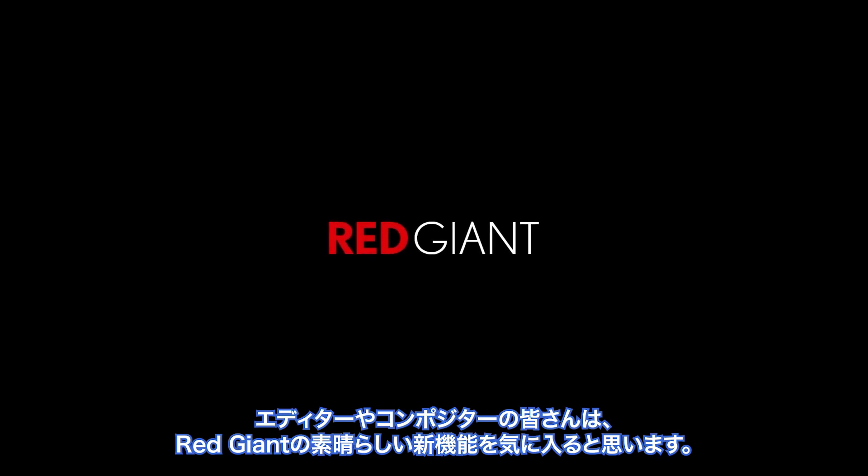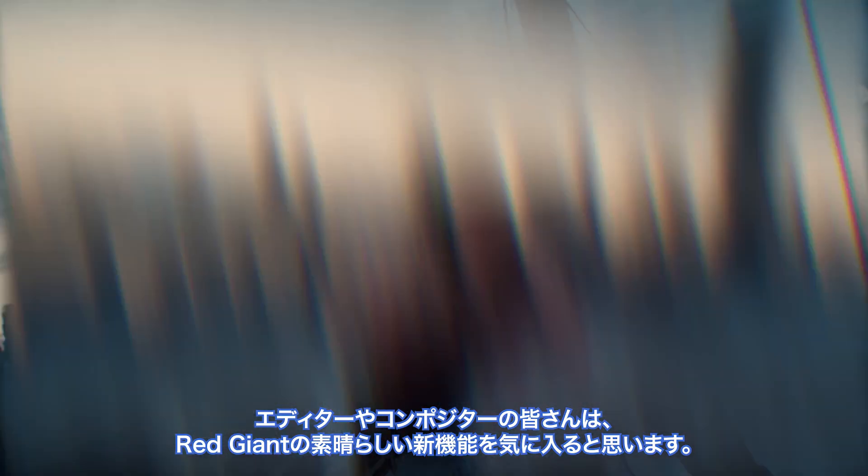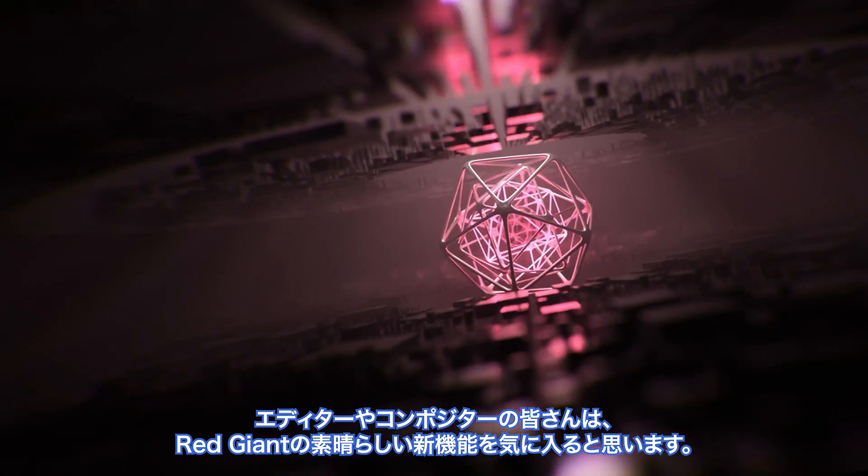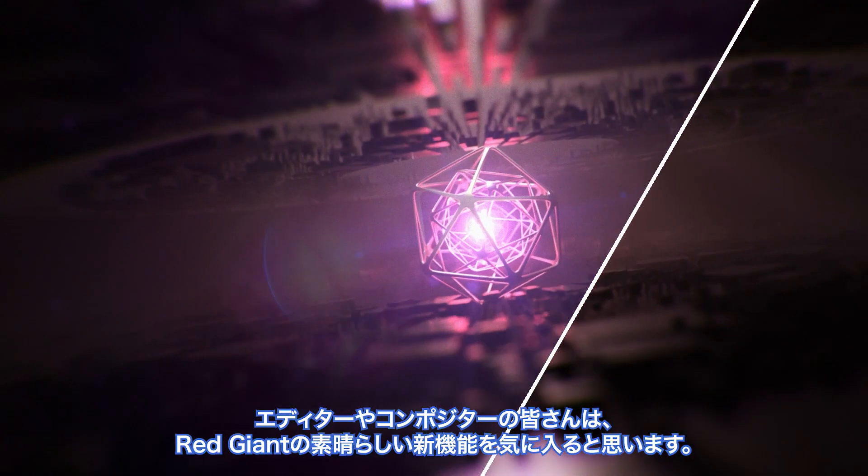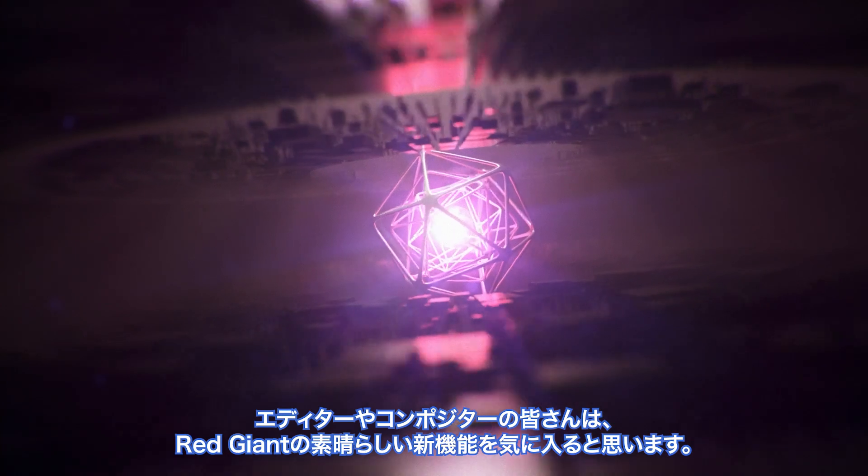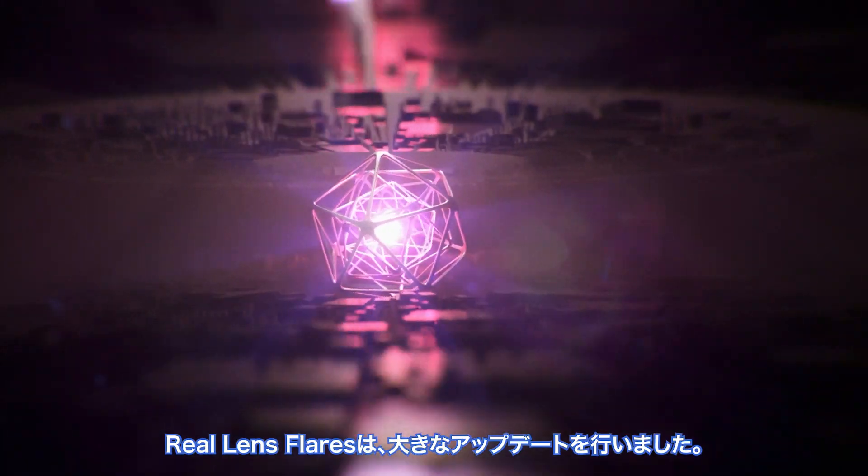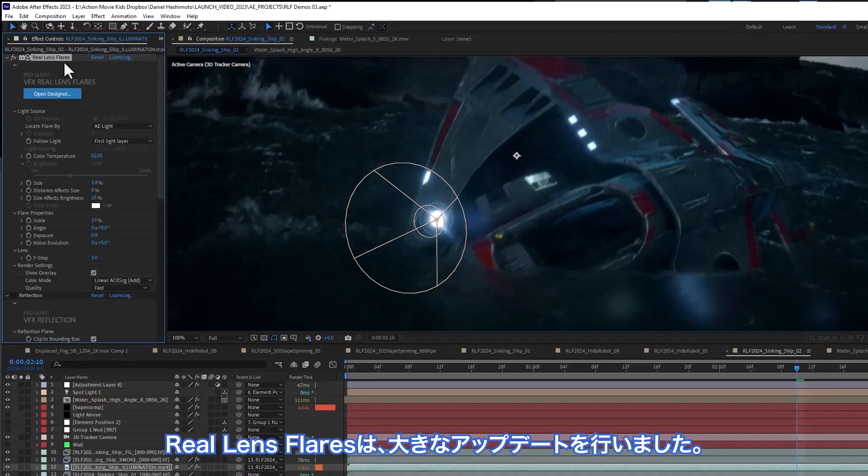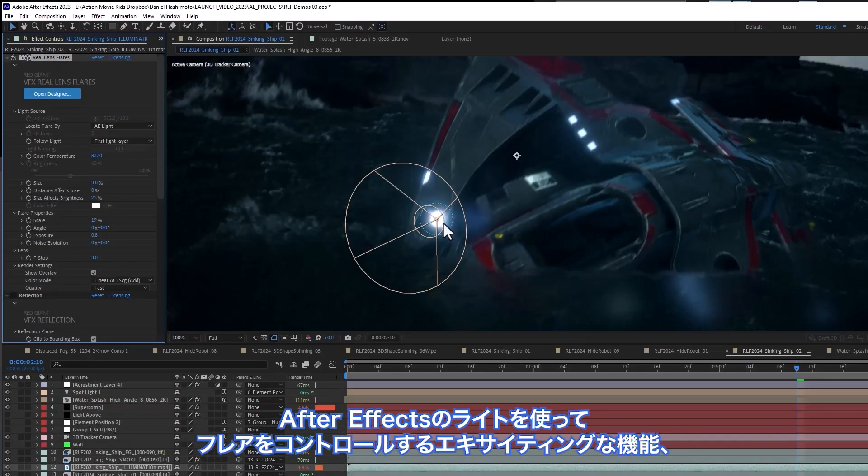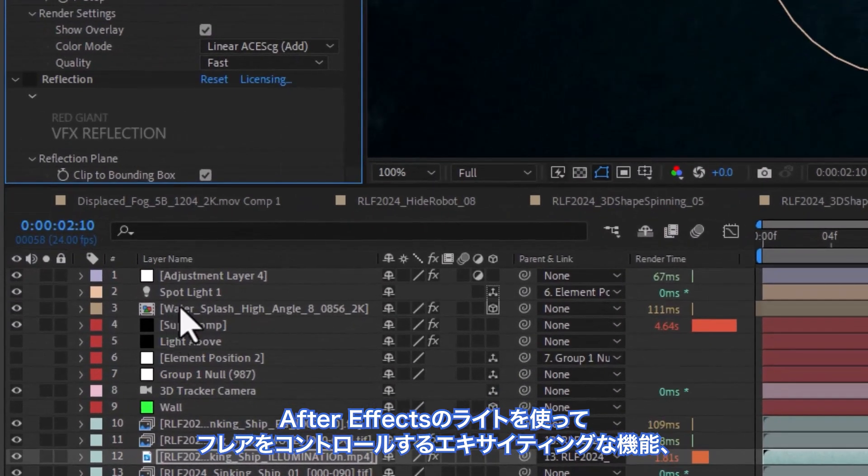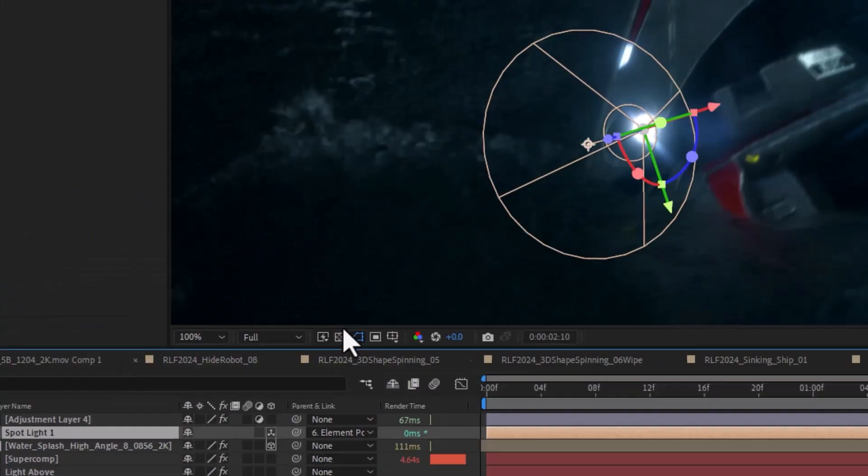Editors and compositors are going to love the huge assortment of great new features in Red Giant. Real Lens Flares has a big update, starting with the exciting ability to use After Effects lights to control flares.